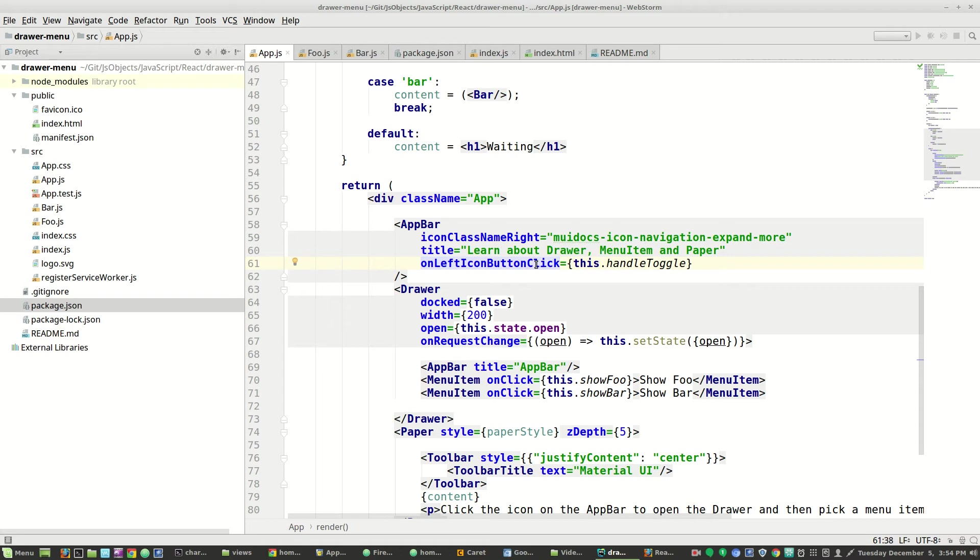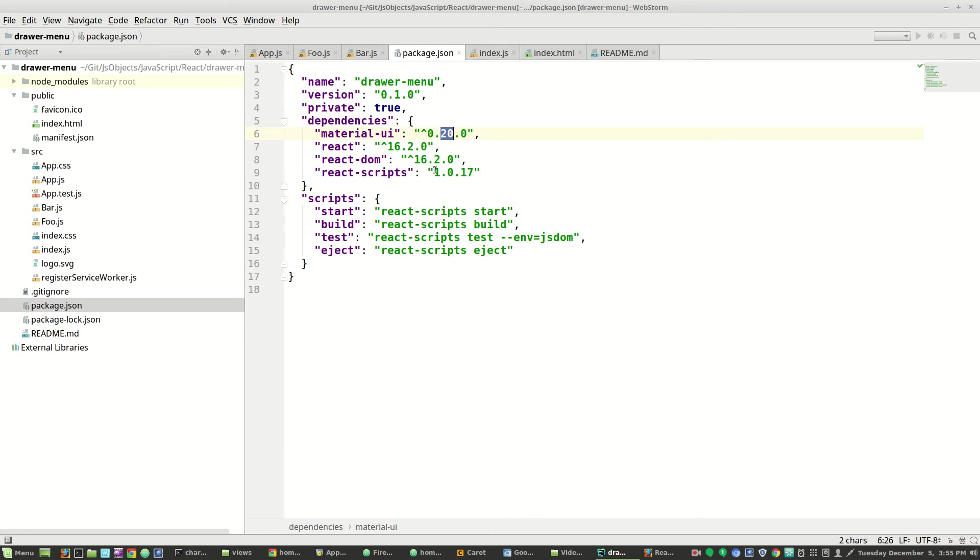On left icon button used to be called on left icon button touch tap and they've changed it to click. So if you're using 19.4, you would use on left icon button touch tap. If you're using 2.0, you should go with click.